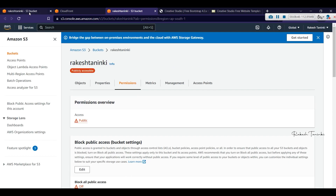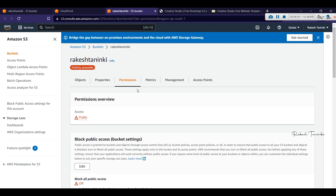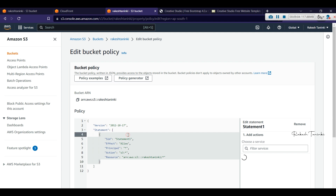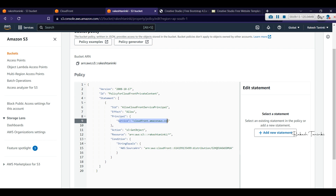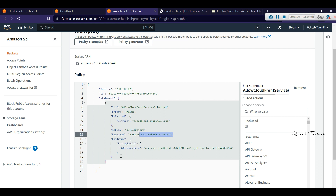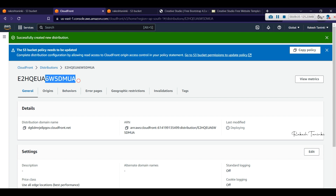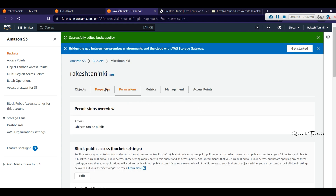Click on the link to go to the S3 bucket policy. In the Permissions tab, we find the CloudFront policy. Click Copy Policy, then go to Bucket Policy and click Edit. Remove the existing policy, paste the new one. The principal is only the CloudFront service — one CloudFront service, one bucket. The Get Object permission is granted, and the distribution ID is included in the policy. Click Save.